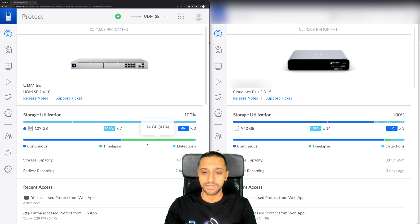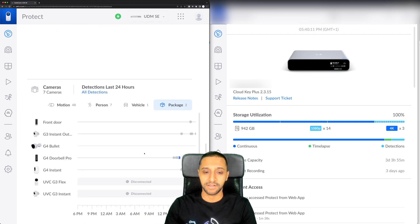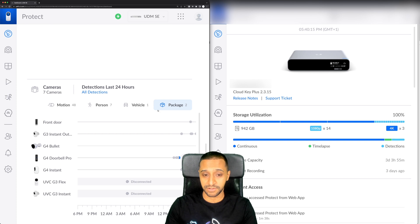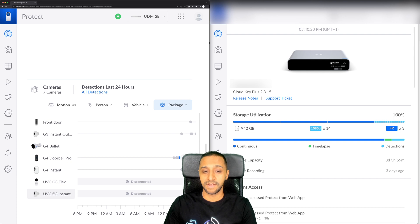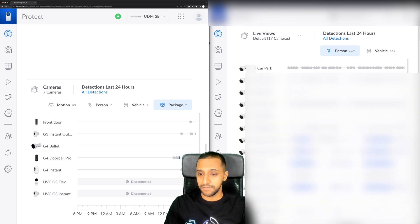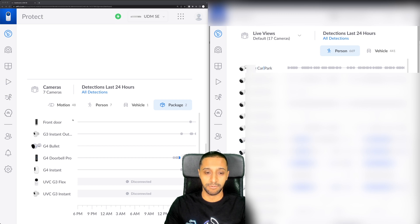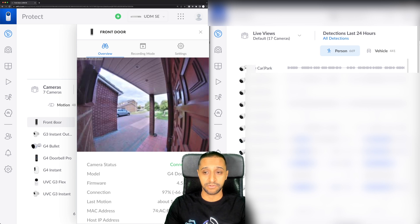If I scroll down to the bottom one of the main things that I've noticed is a bit different is we now have package detection which is something that's just come about in this update. You now have the option to click on these individual cameras and select them. If I click on the newer side I can go to front door and I can go straight into the recording settings.